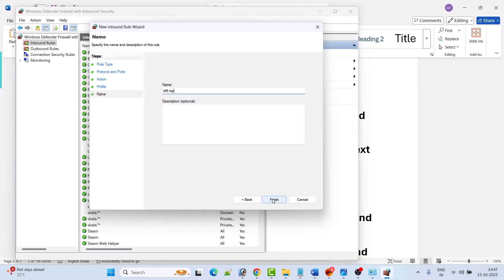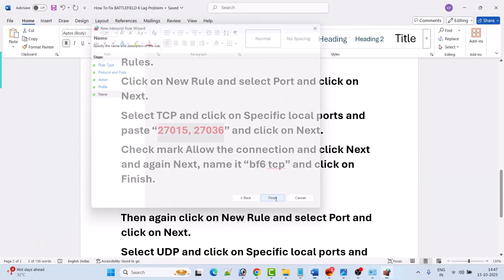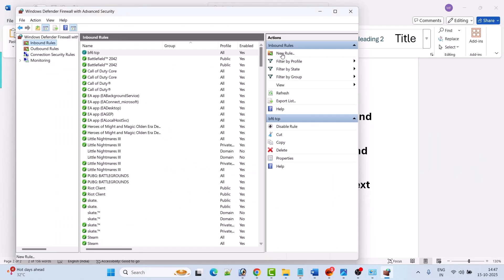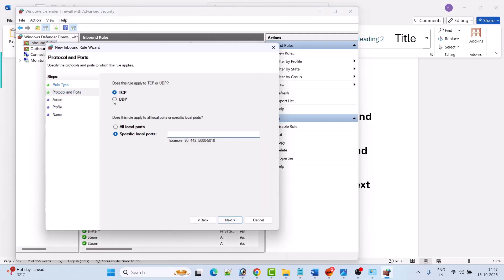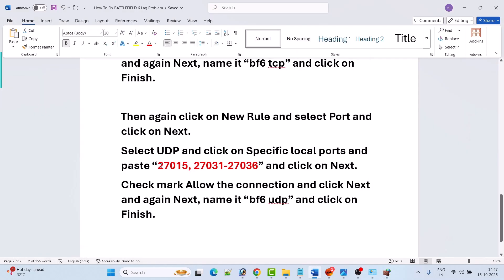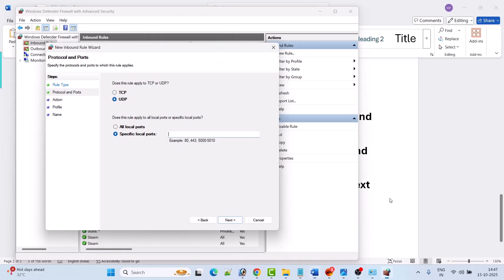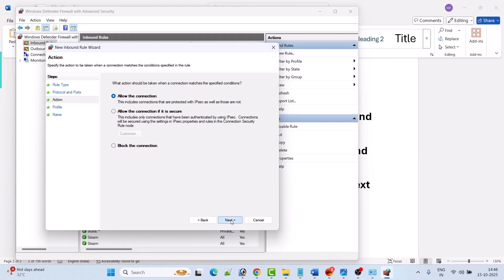Then again click on new rule, select port option, then click on next. Now here select UDP and then select specific local ports. Here you have to type - you can copy this UDP port from my video description and paste it here - and then click on next.